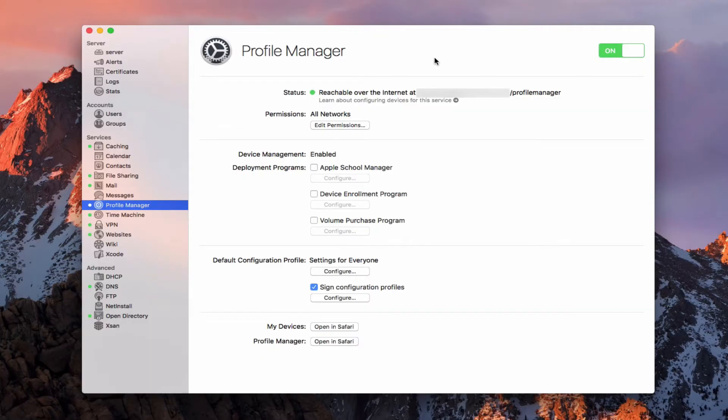Hi, this is Todd Oltoff from ToddOltoff.com, coming back at you with another screencast. This week we're going to continue our look at Profile Manager, and we're going to talk about how you enroll your Macs in the Profile Manager service.